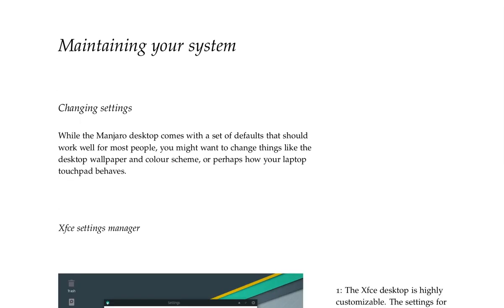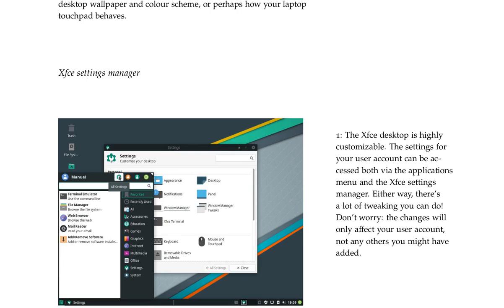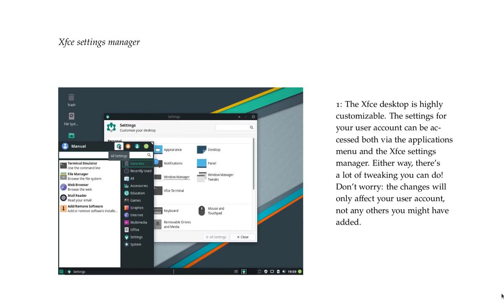Maintaining your system. Changing settings. While the Manjaro desktop comes with a set of defaults that should work well for most people, you might want to change things like the desktop wallpaper and color scheme, or perhaps how your laptop touchpad behaves. XFCE settings manager. The XFCE desktop is highly customizable. The settings for your user account can be accessed both via the Applications menu and the XFCE settings manager. Either way, there's a lot of tweaking you can do. Don't worry, the changes will only affect your user account, not any others you might have added.